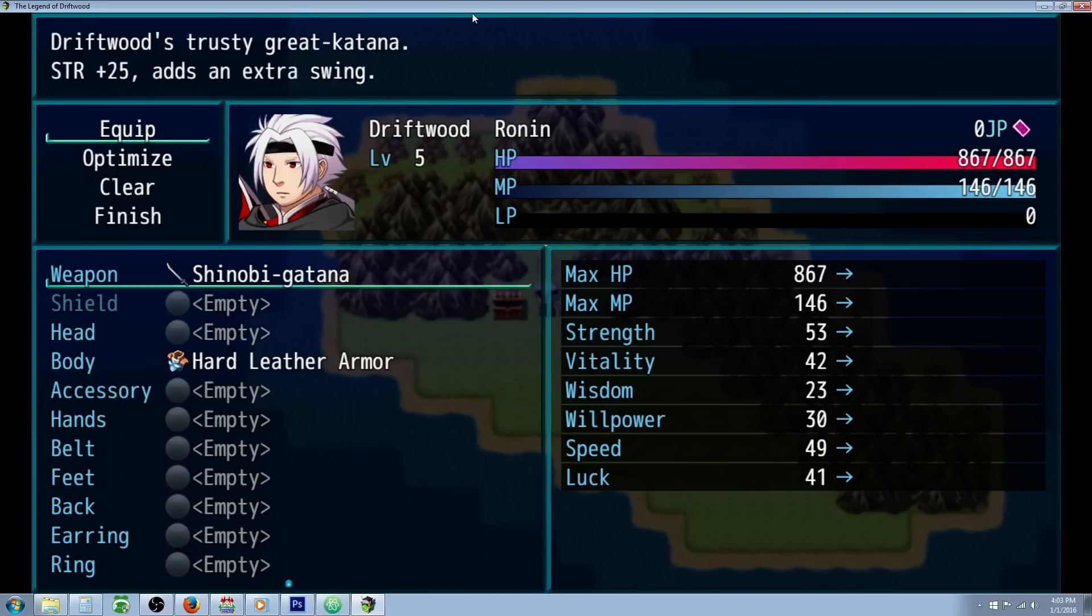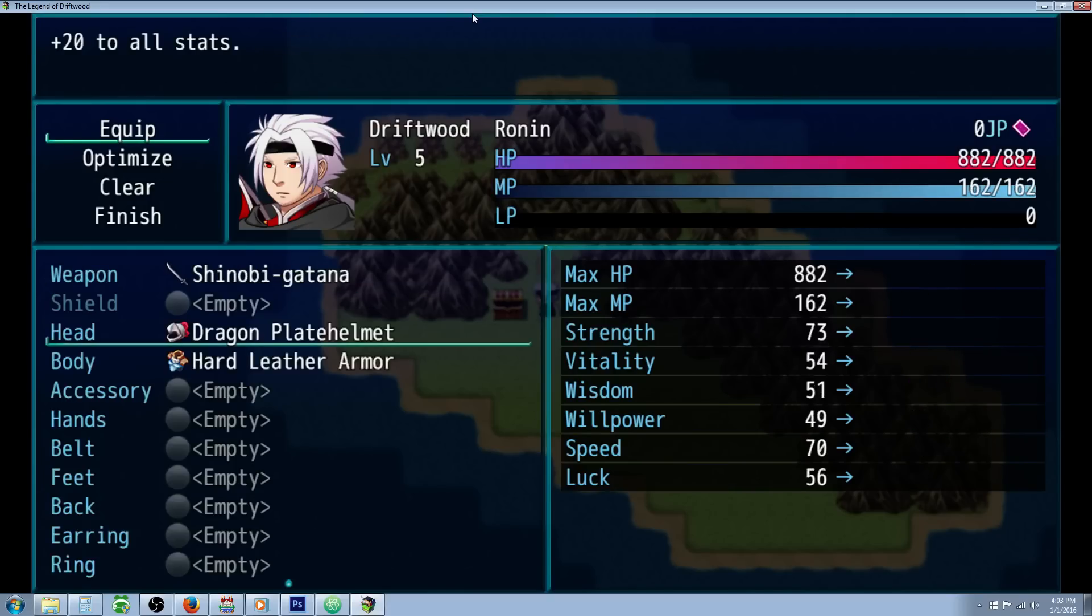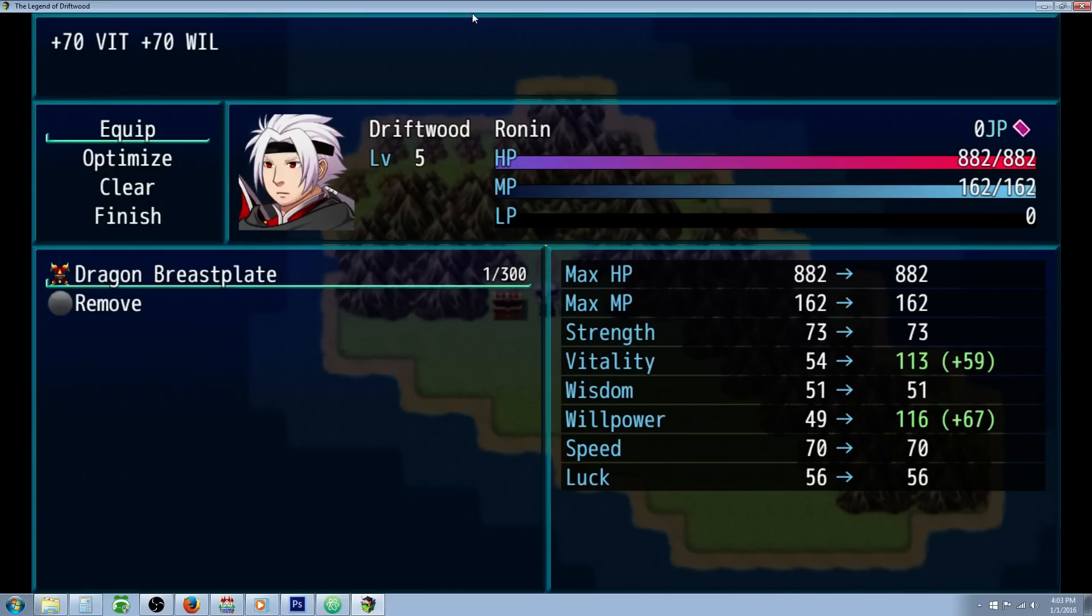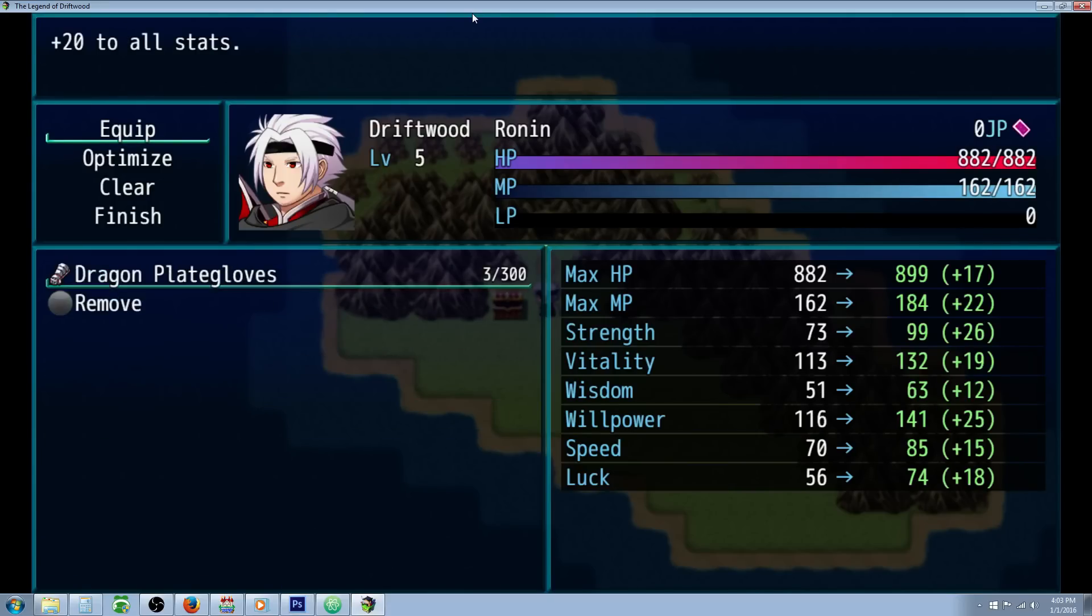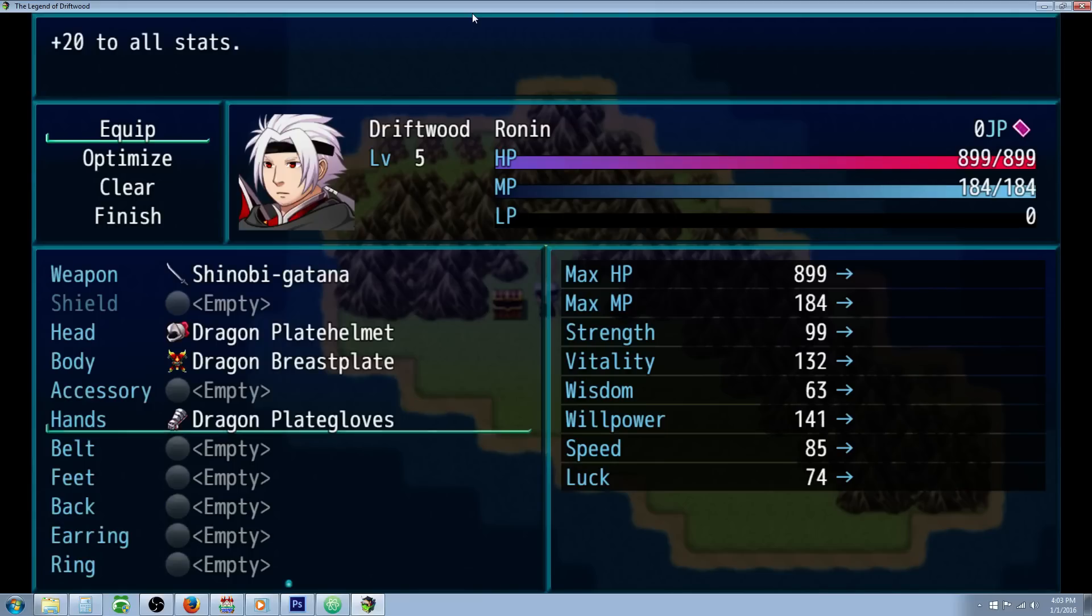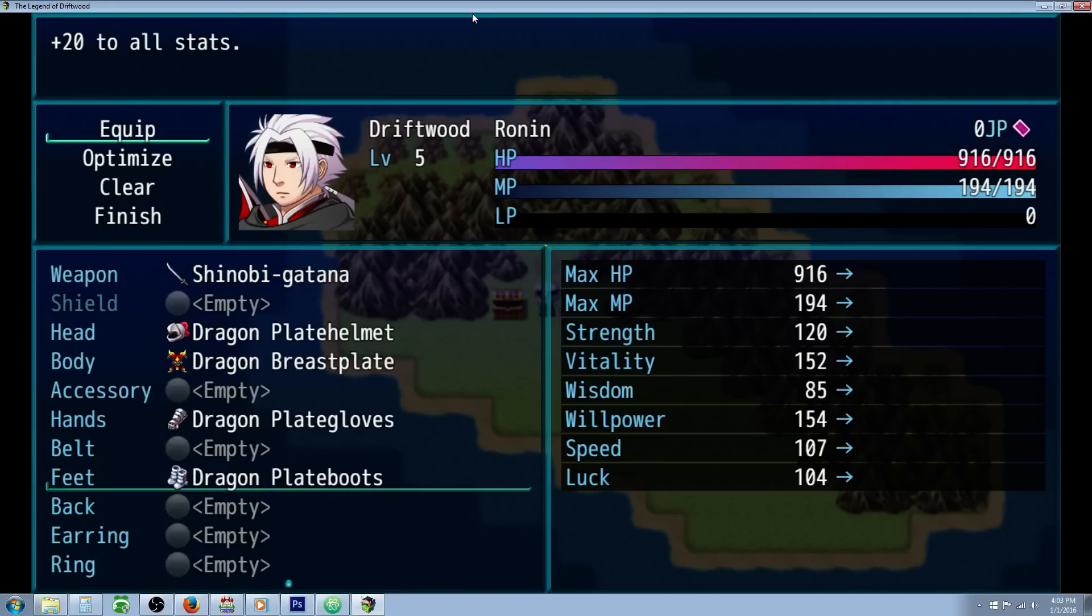In the chest I've put some items: the dragon plate helmet, dragon breastplate, dragon plate gloves, and dragon plate boots.